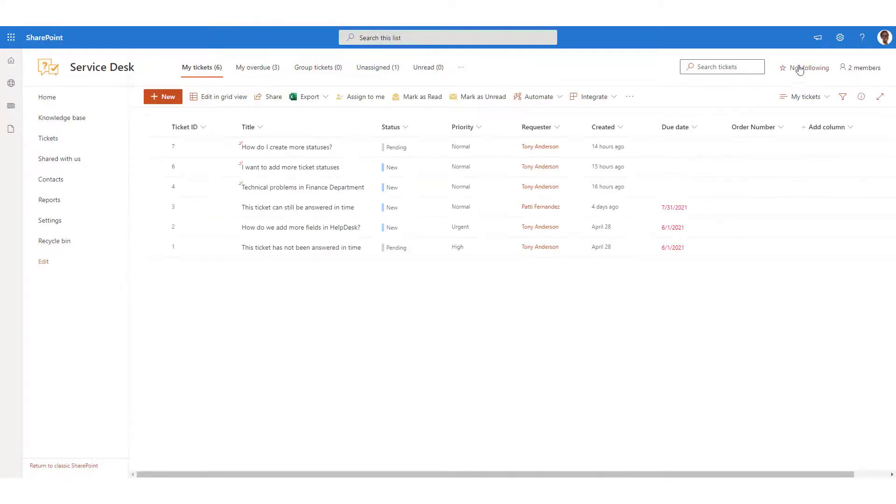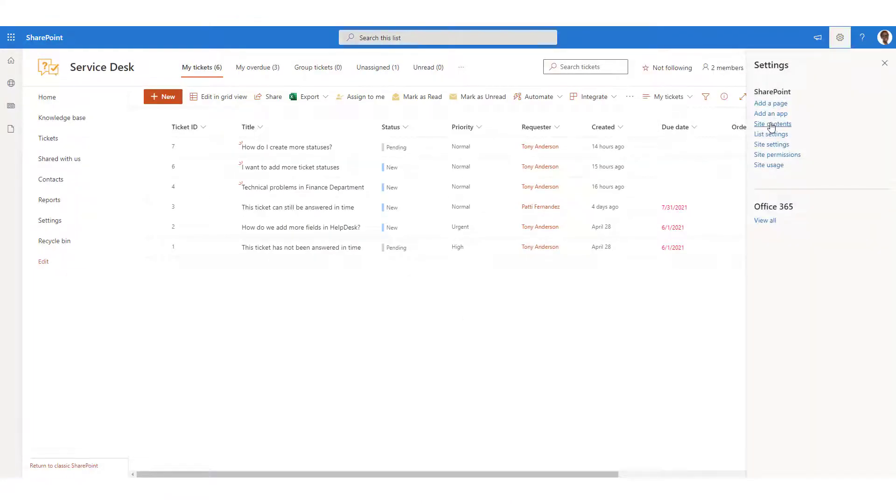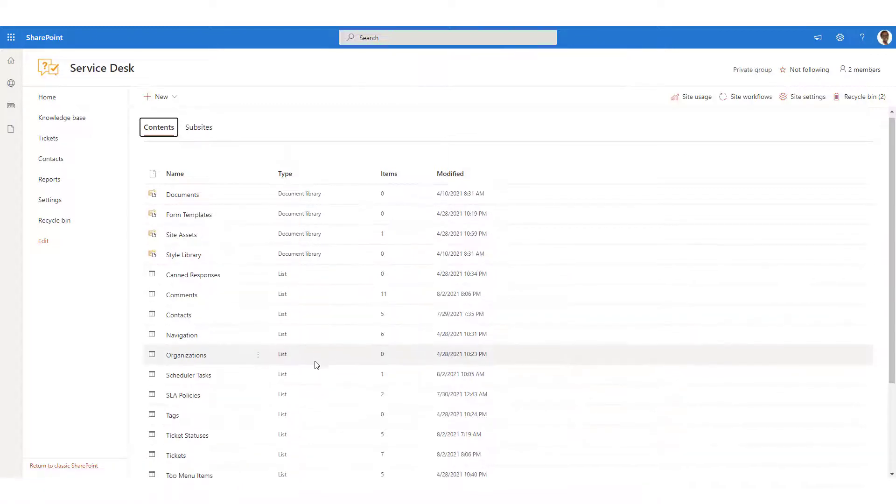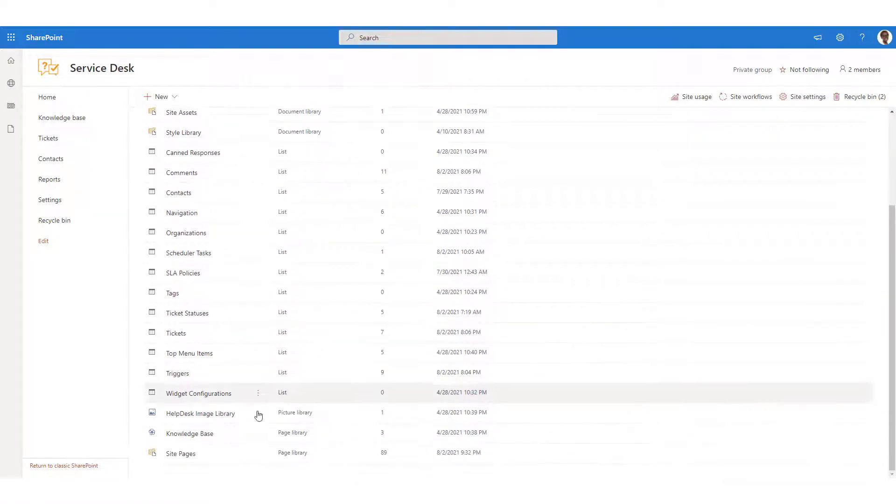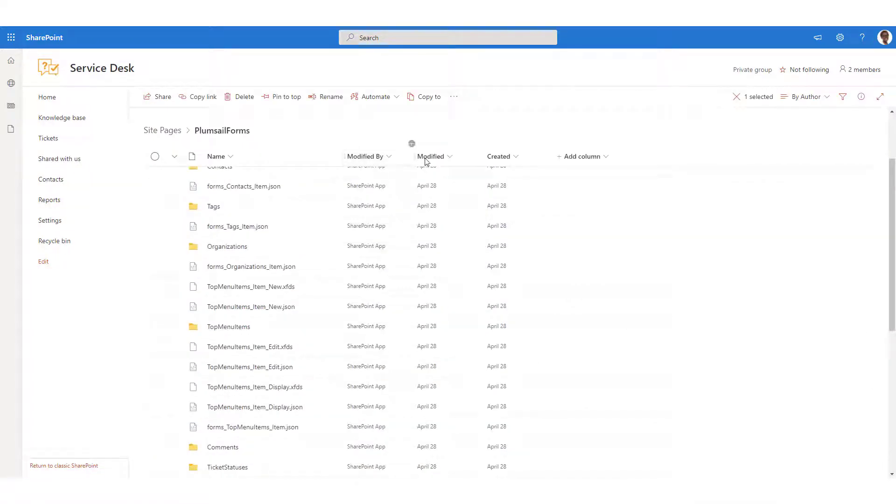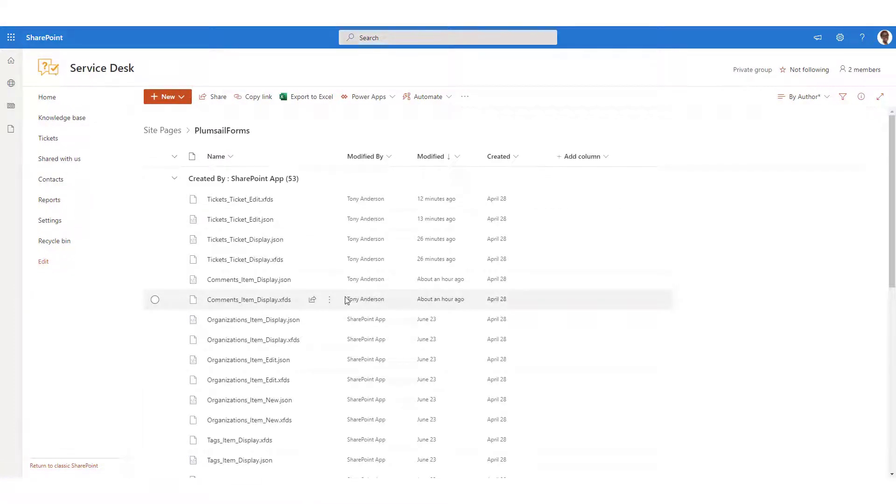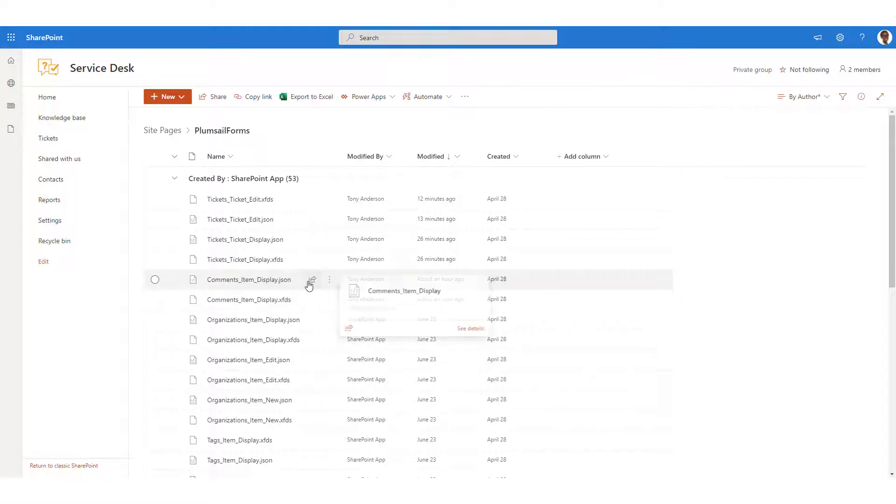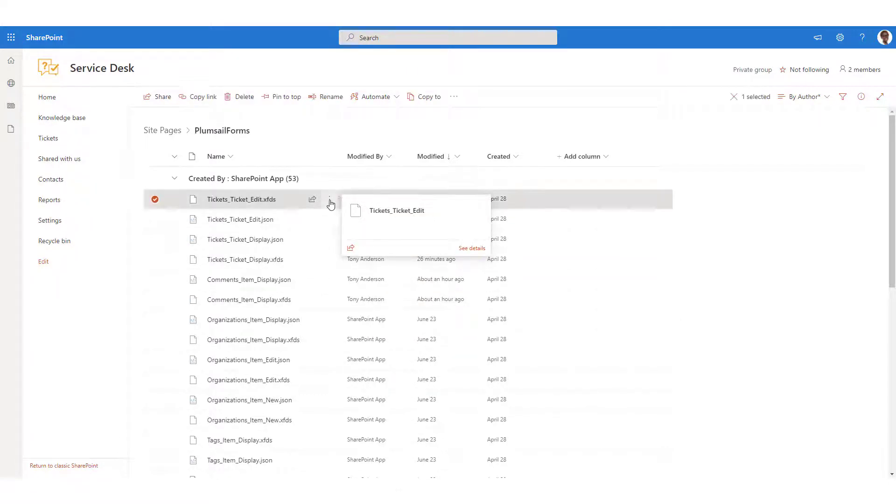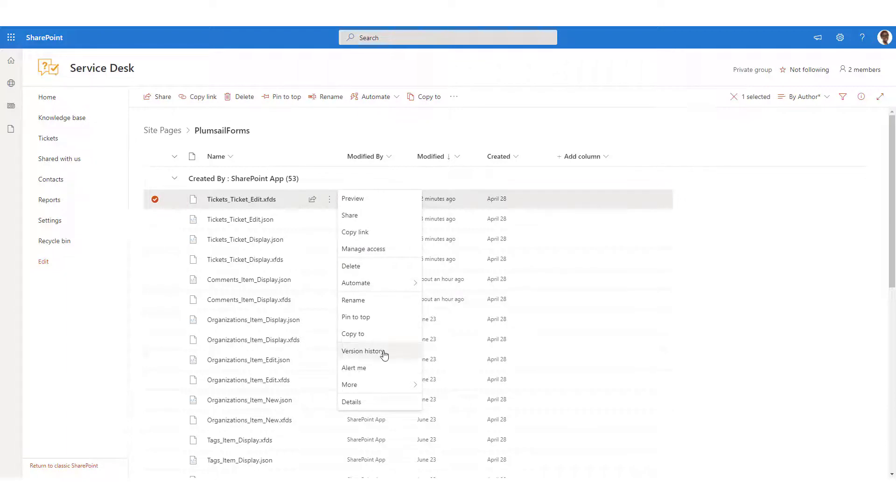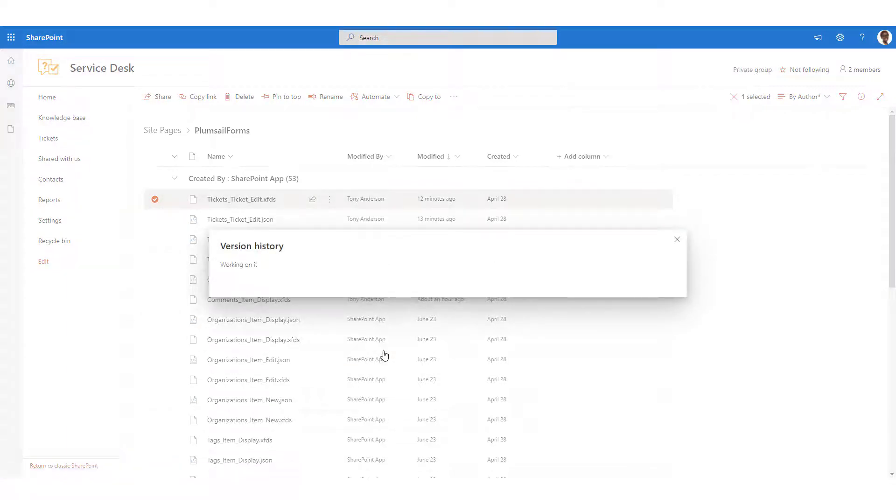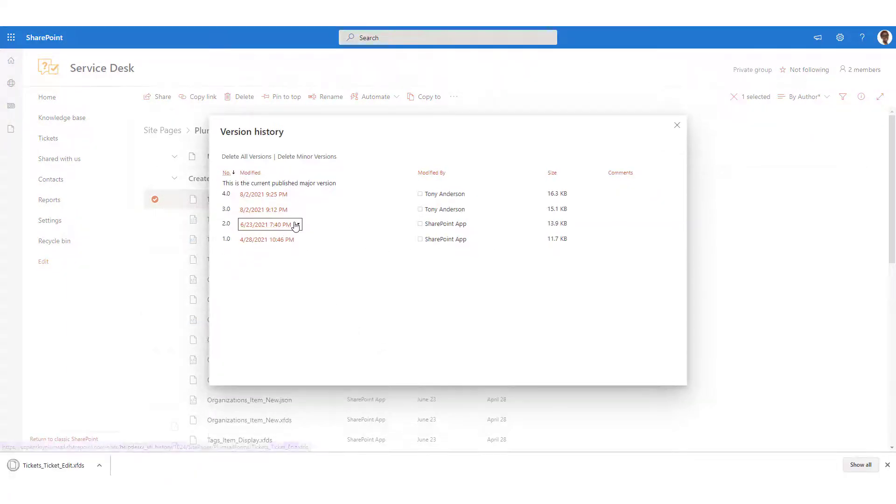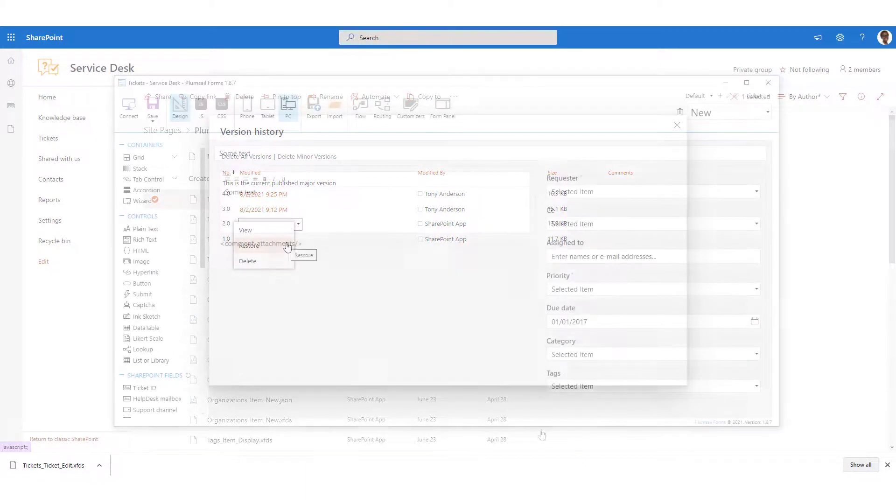Please navigate to the Site Pages library on your site. Locate the template for a particular form. This is a file in the extensible forms description language format. Click on the three dots menu button and select Version History. Now you can see all the changes you've made to the template. Select a previous version and click Restore.